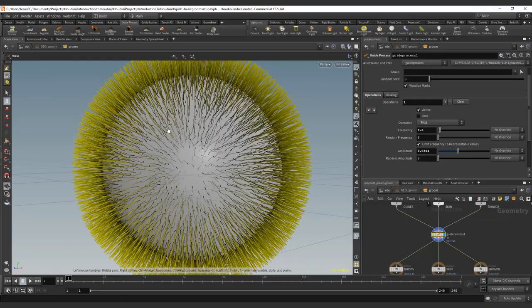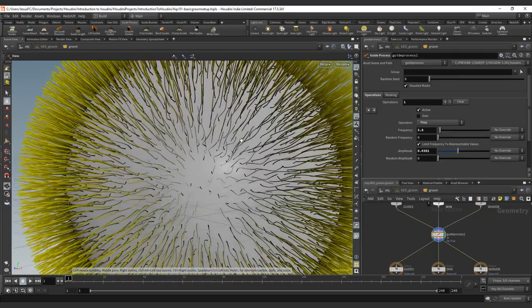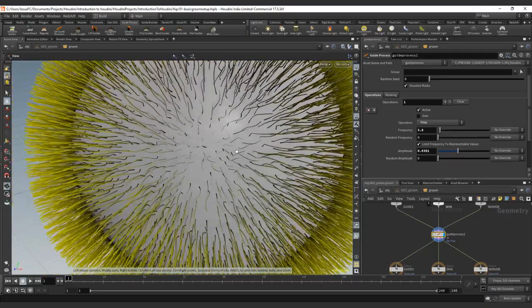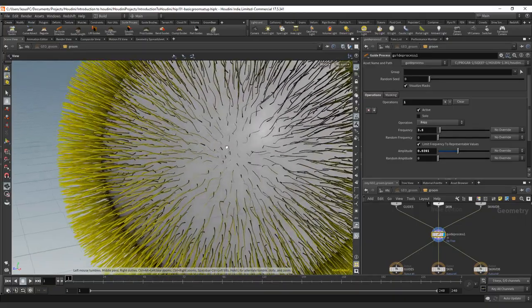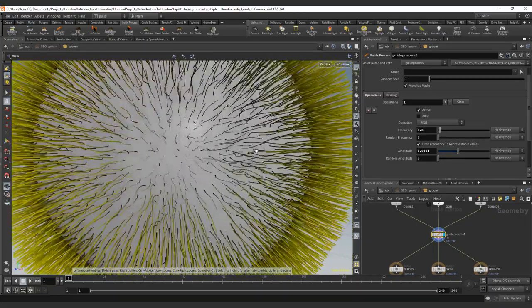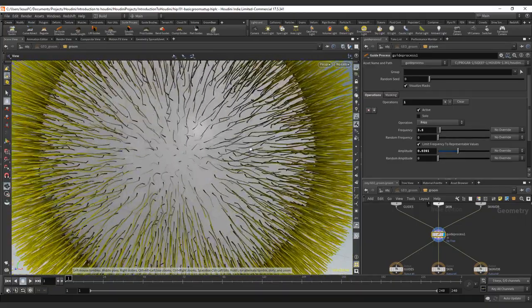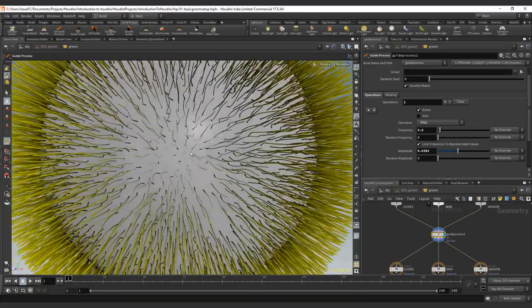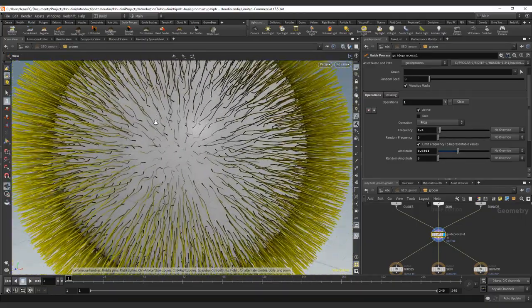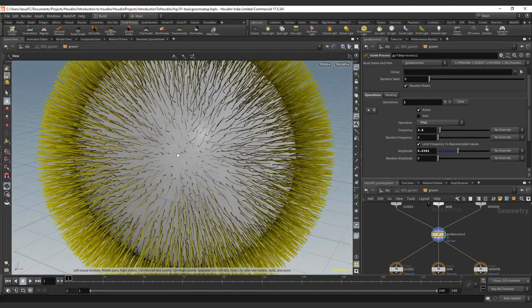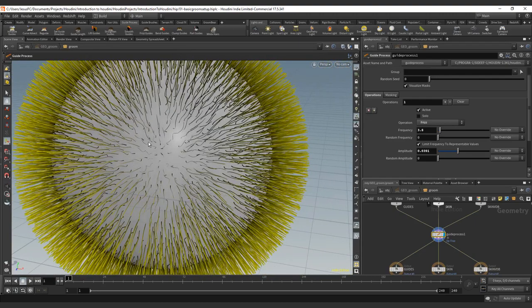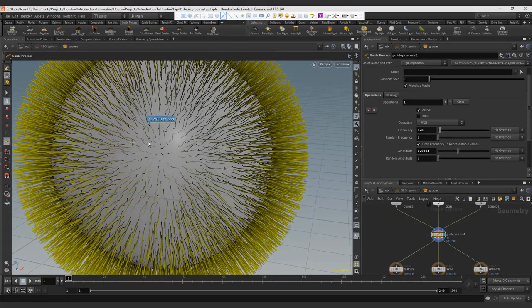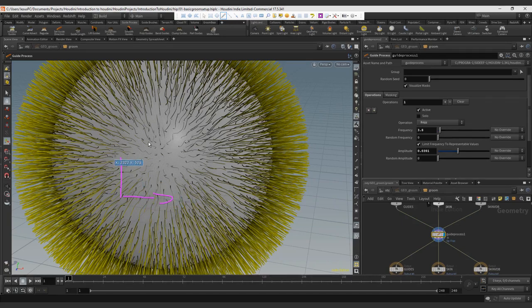But this amplitude doesn't behave in one single direction. So we don't have x and y, we actually have this noise happening on the three axis at the same time.